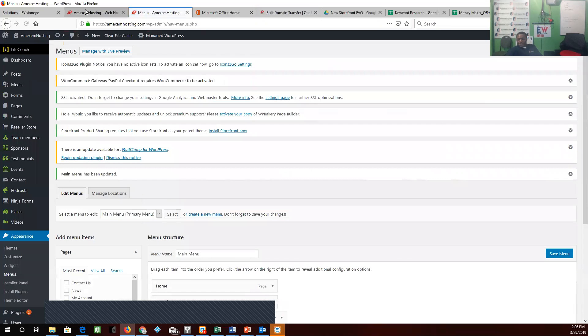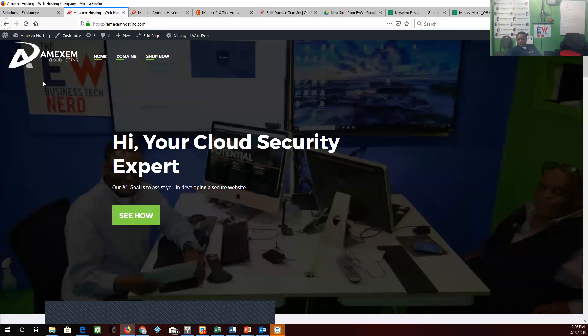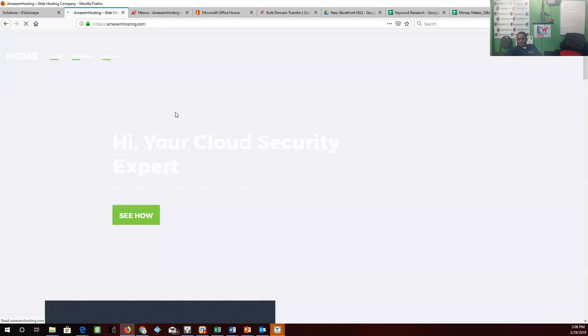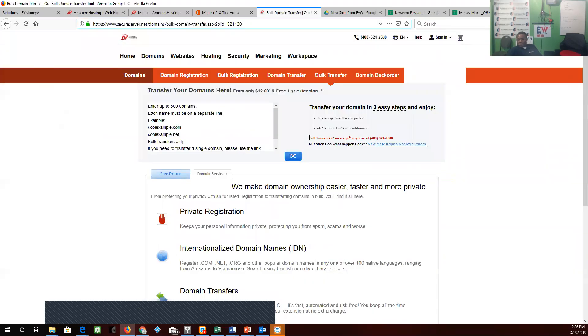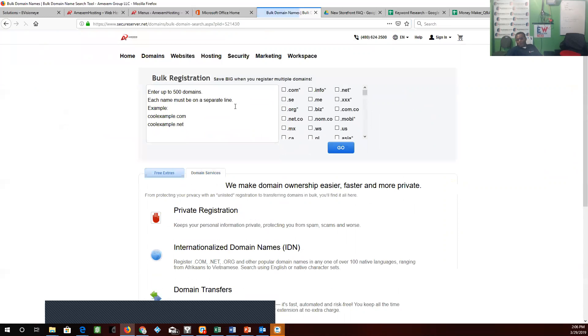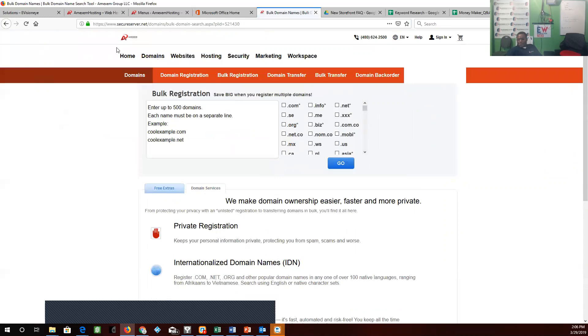We're going to hit save. And there you go, bulk transfers, domain transfers. We're going to do bulk registration.